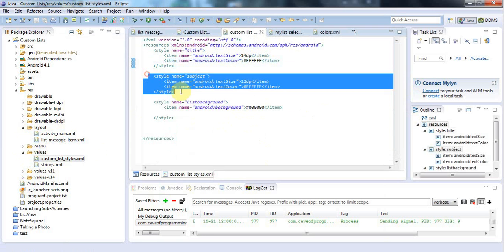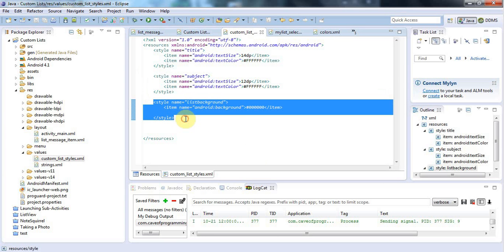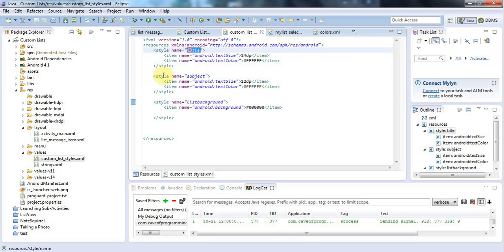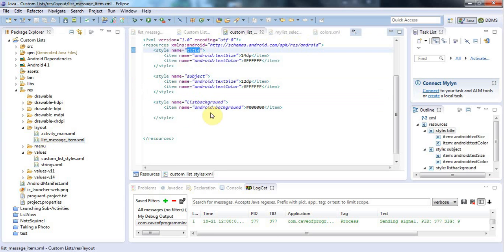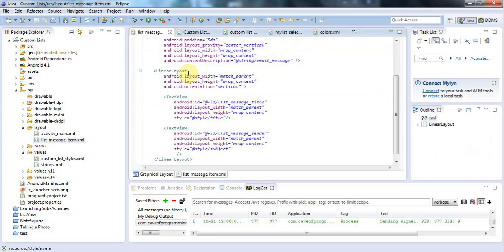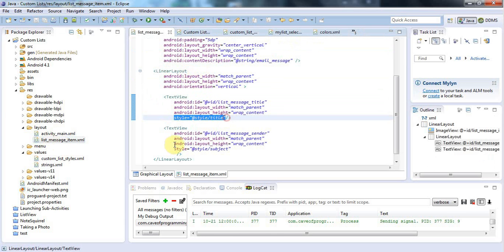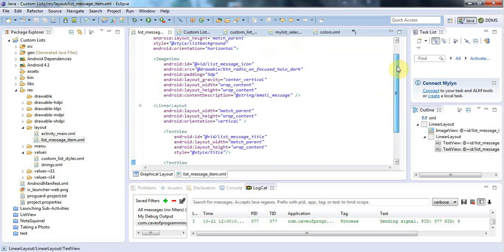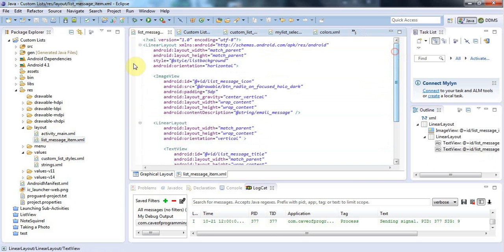This has a bunch of styles in. Each of the styles has a name, such as subject, list, background, and title. In my list, messageitem.xml, I then use those styles to style the items as appropriate, like this. And here's the one that styles the background.